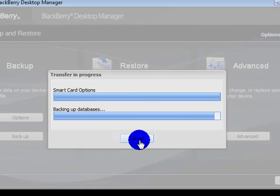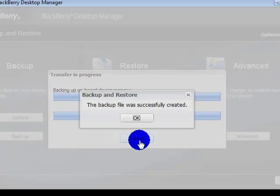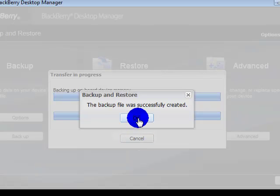But whatever works for you, it's not like you're going to hurt it. As you can see, I chose no and the backup file was successfully created.